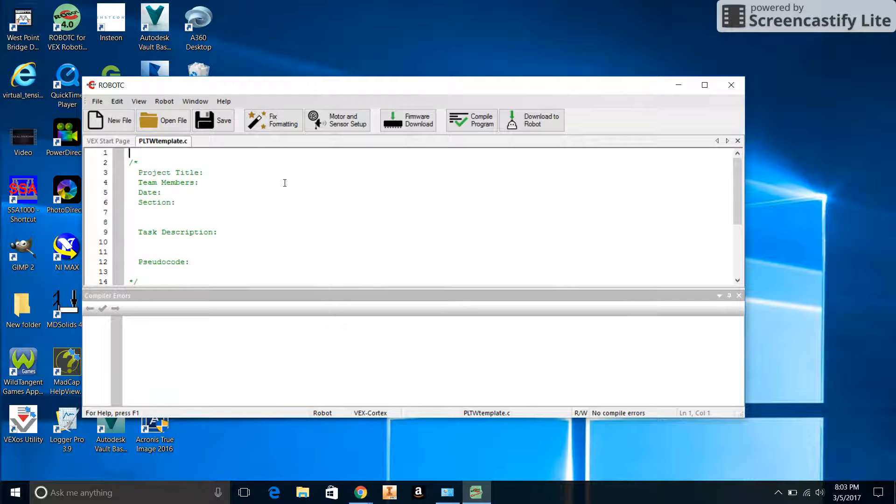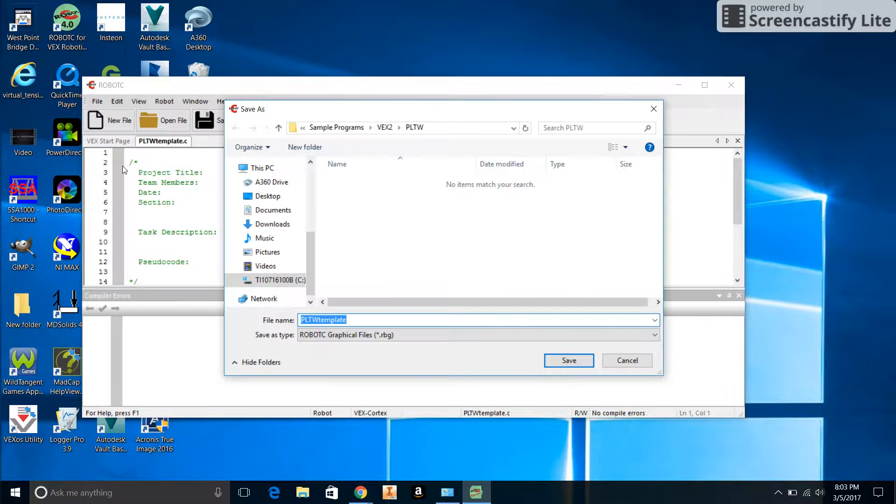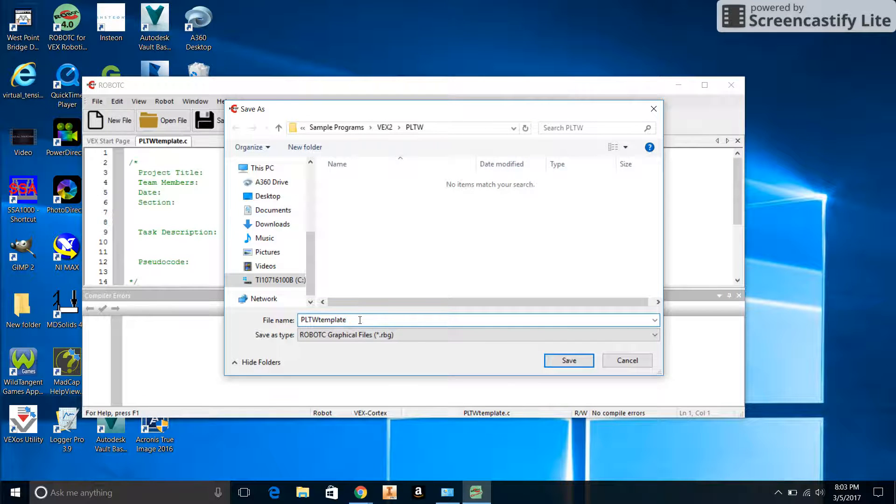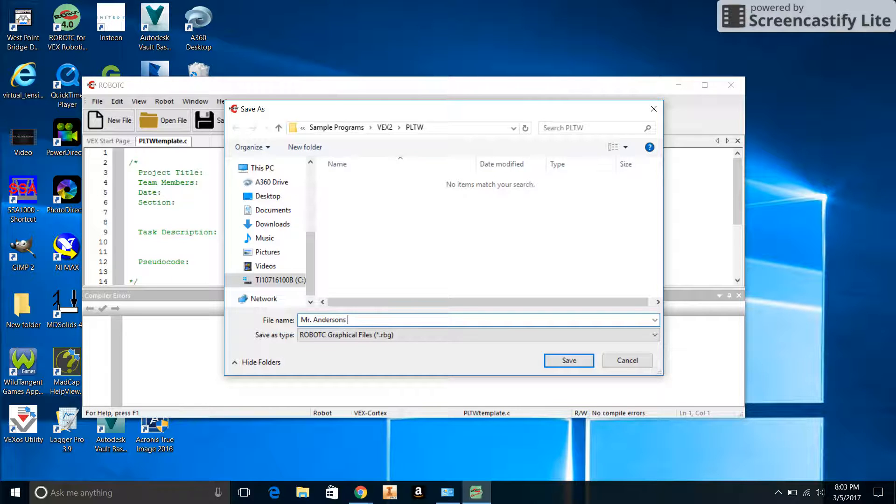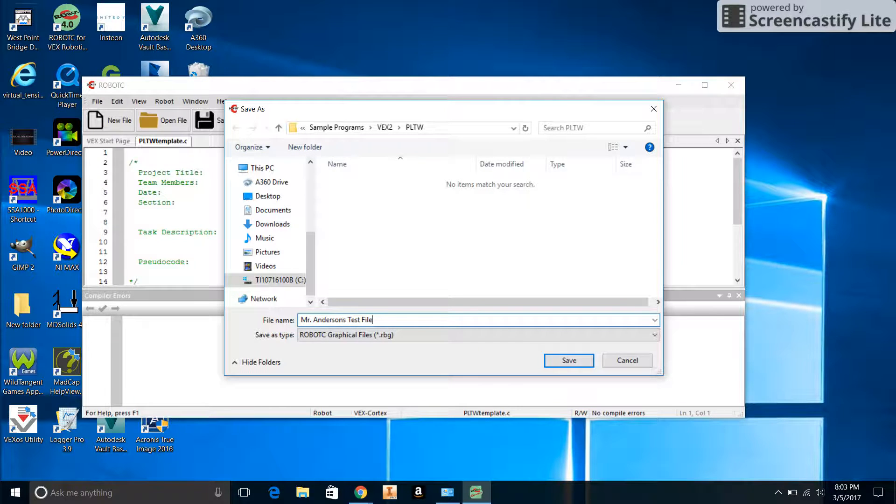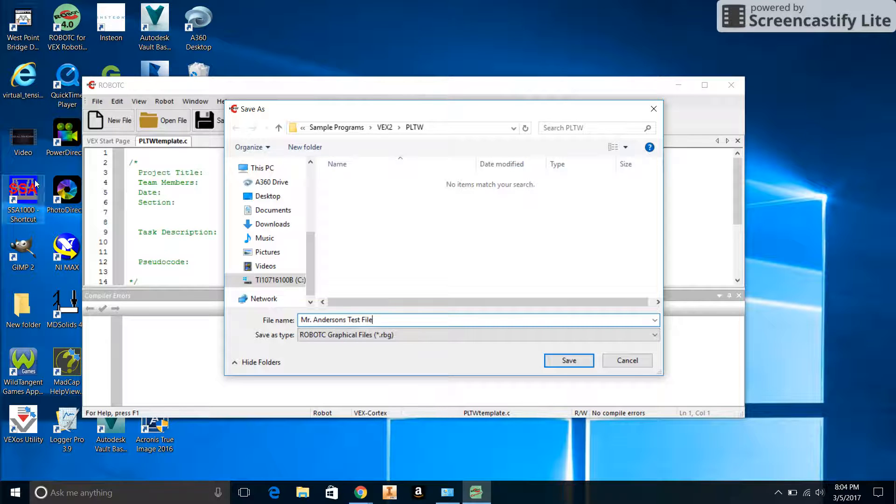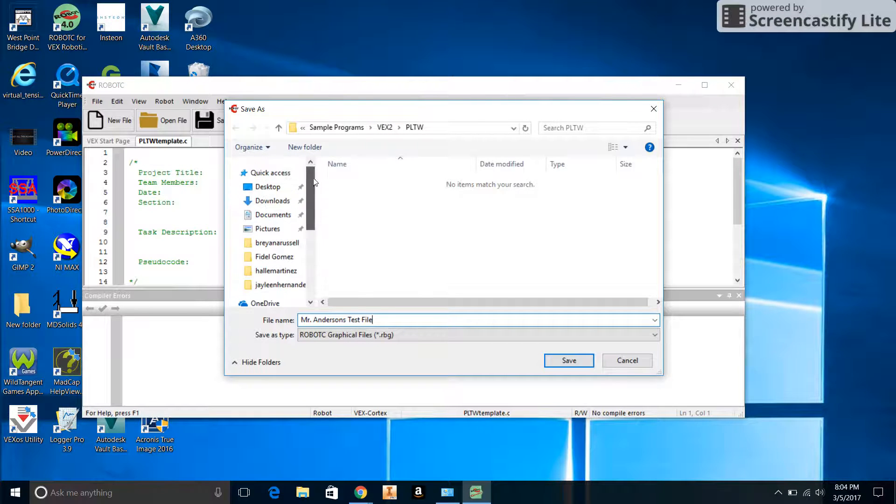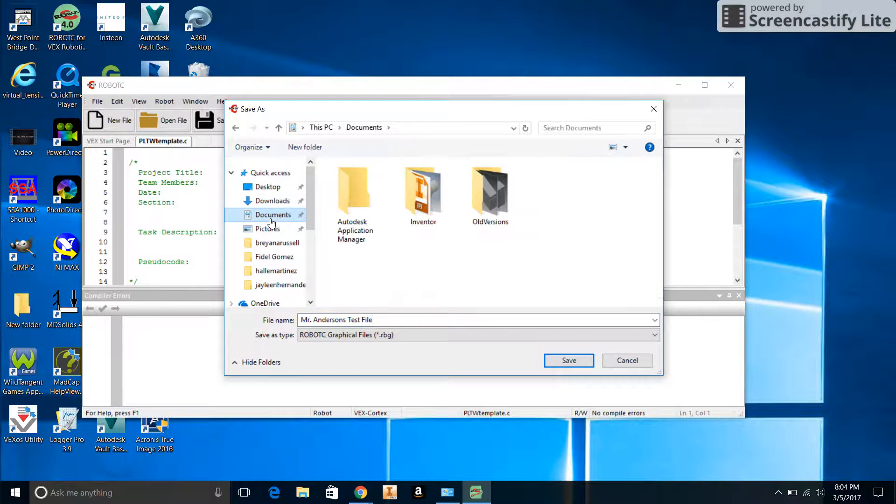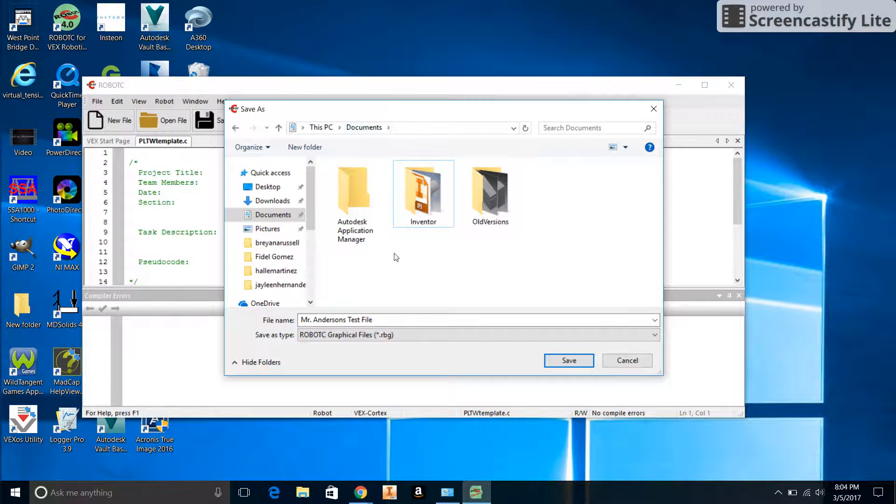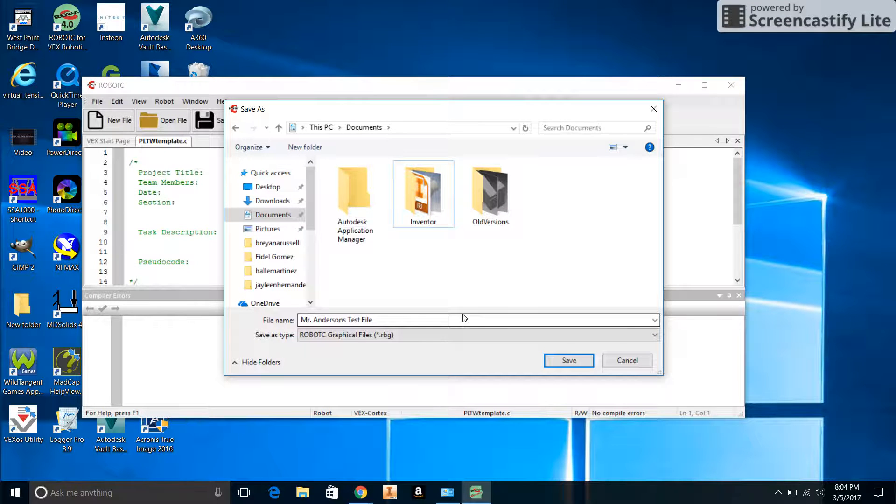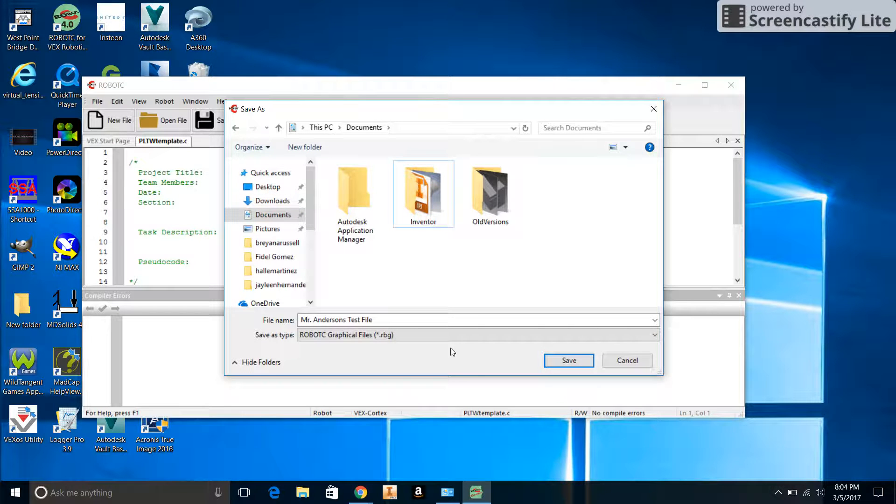Now we want to go to File, Save As, and we're going to give it a specific name. I'm going to say Mr. Anderson's Test File. You should give it a specific name that includes the name of the program and your name as well so we can find it later. Now look at where it wants to save it - it's saving into the sample program folder. We don't want to save it in that file. Let's go up to Quick Access and save it in the Documents folder.